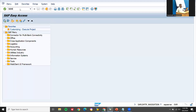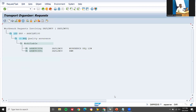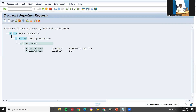Now let's go to SE09 - workbench request. See here - workbench request, display. This is my request number. This got stored in the workbench request. Now it will be available in all the clients across the landscape. This is so-called workbench request - it is client independent. This is the difference between workbench request and customizing request. Thank you.